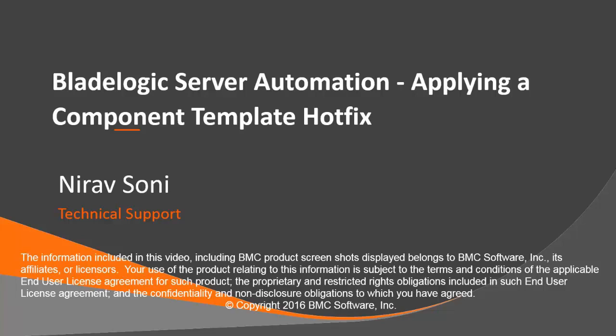Hello, this video will demonstrate how to apply a component template hotfix provided by BMC, for example the security fix for CVE 2016 1542 and 43. In this video I will be using the security fix to demonstrate the same.